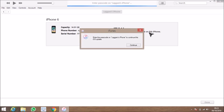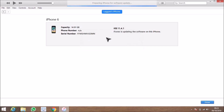Now you will be asked to enter the passcode that you use to log in to your iPhone. Just enter the passcode on your phone and click Continue. It then says preparing iPhone for the software update — the extracted software is now preparing to be installed on the iPhone.